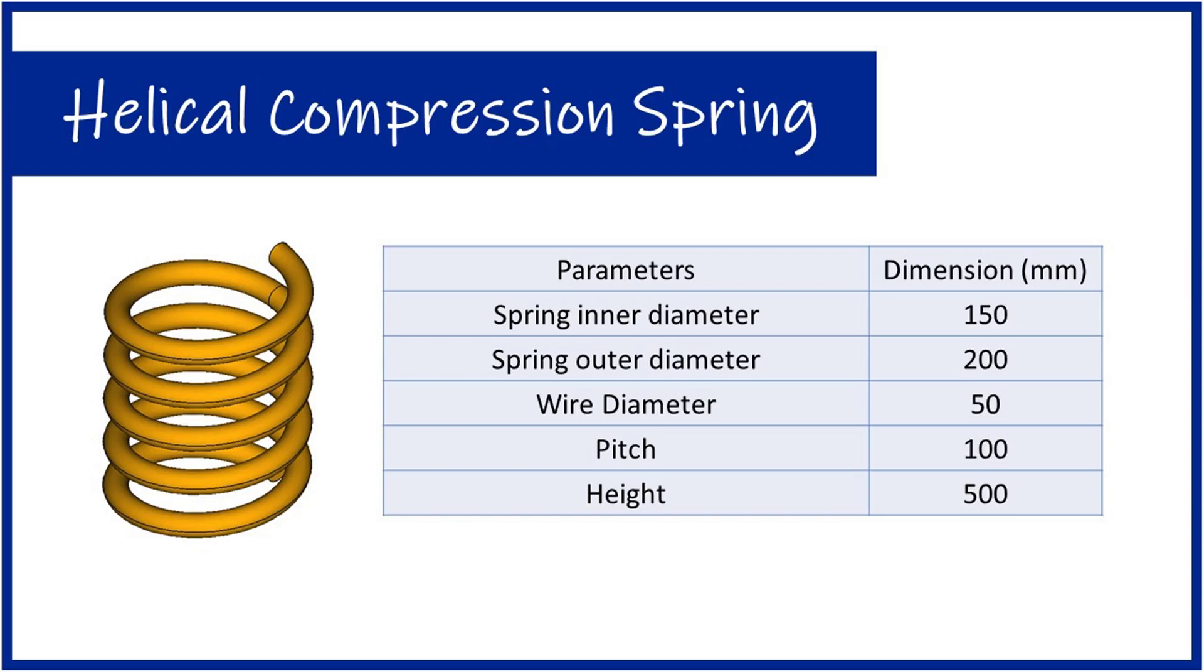Hello friends, in this video we will learn about how to make a helical spring in FreeCAD. Please note these dimensions of a helical spring.